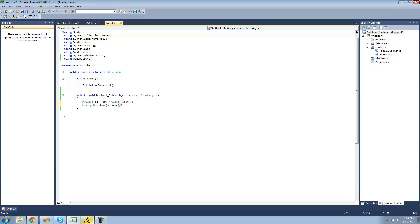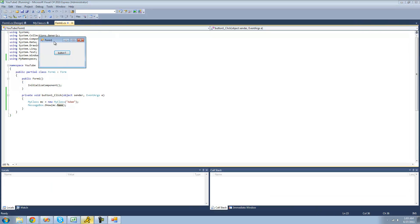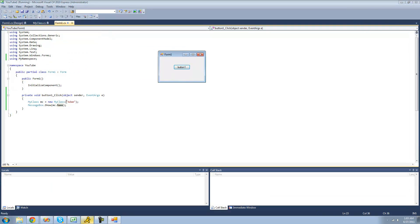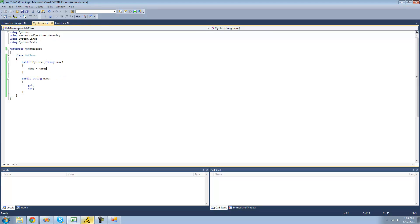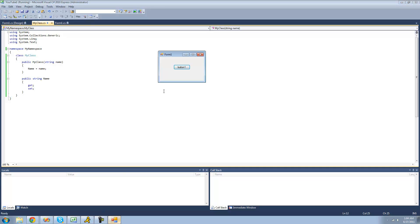We don't need parentheses there like I said before because it's not a method. So now when we debug we should get 'atom' in the message box because we're passing the string 'atom' through the class. And in the constructor we're setting our name property equal to the string that it passes through, which is atom, and then displaying that property in a message box.